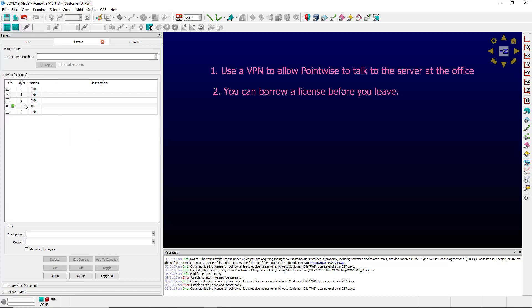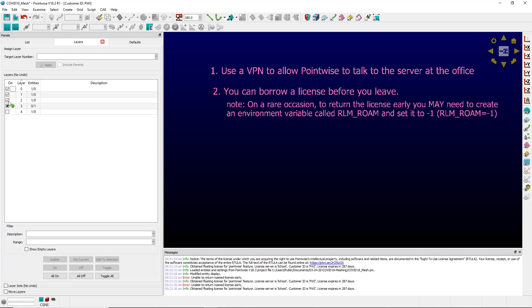On very rare occasions, it's possible you may need to set an environment variable before starting PointWise to return the license. That environment variable would be RLM_Roam and you would set it to minus one.